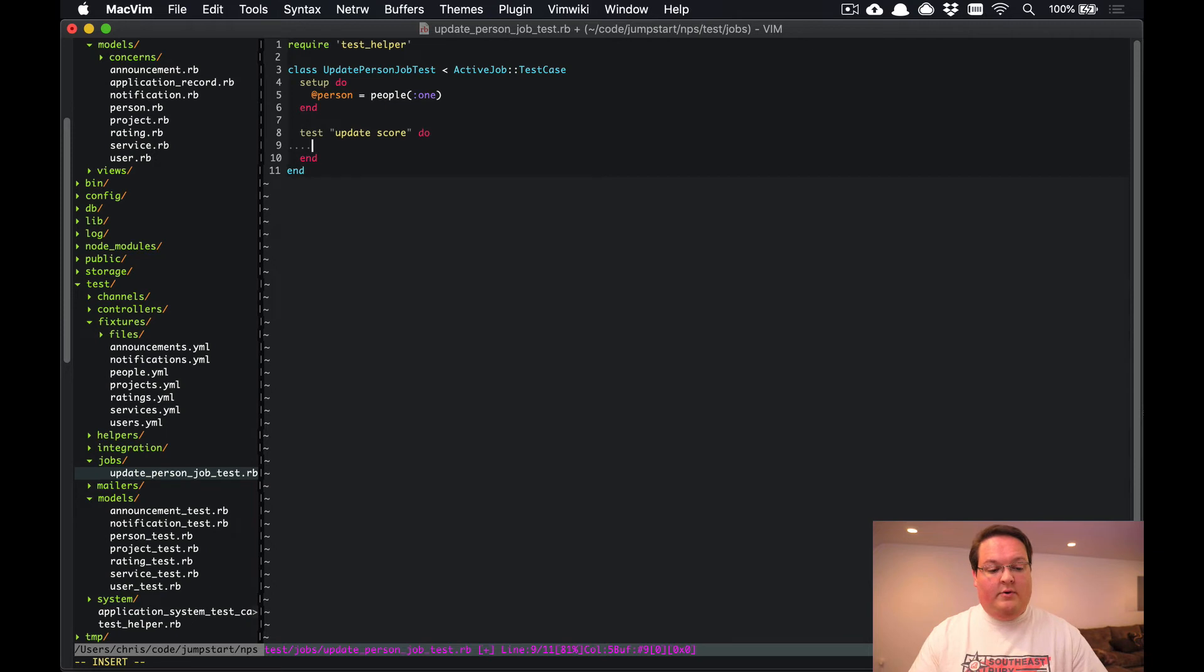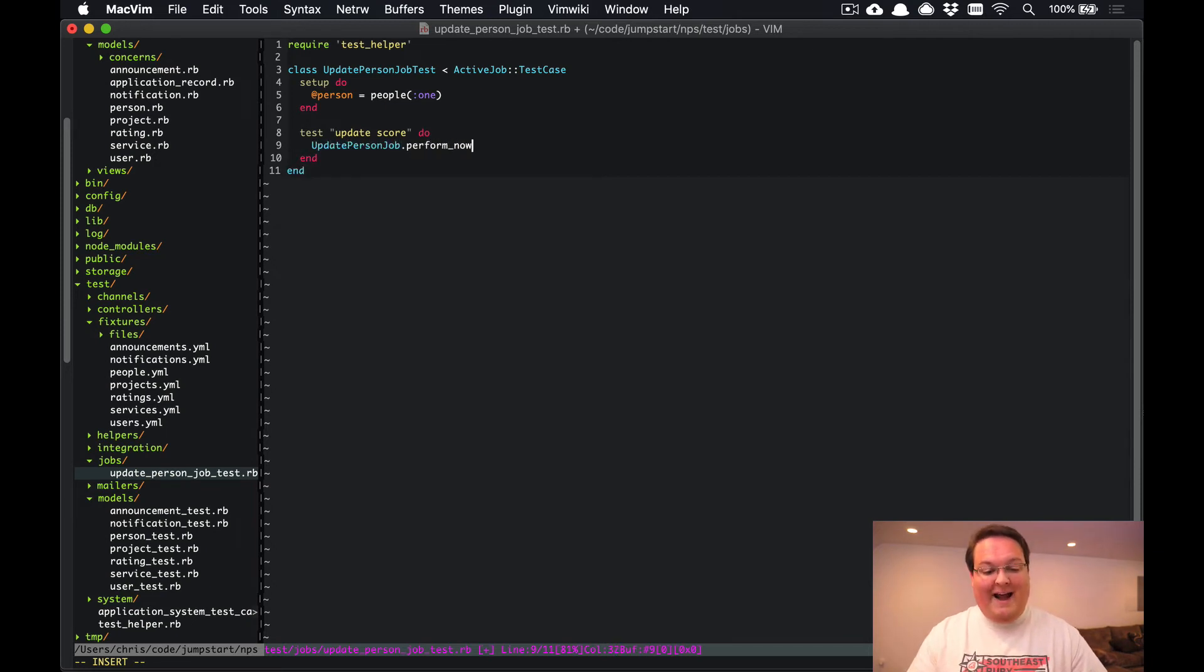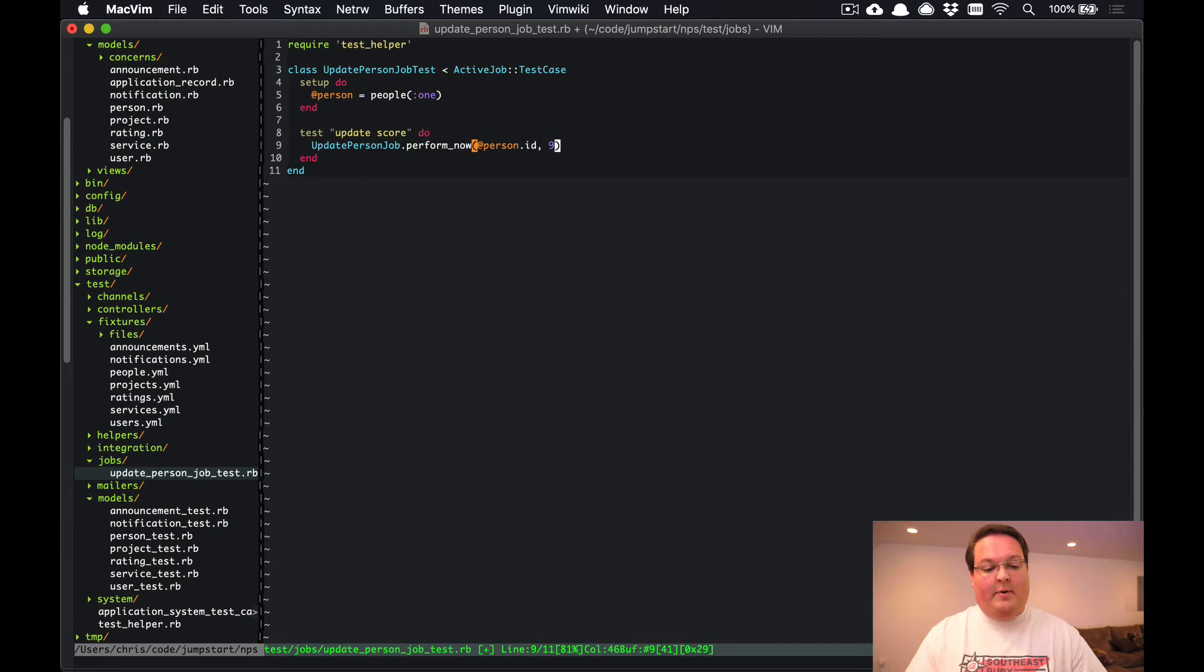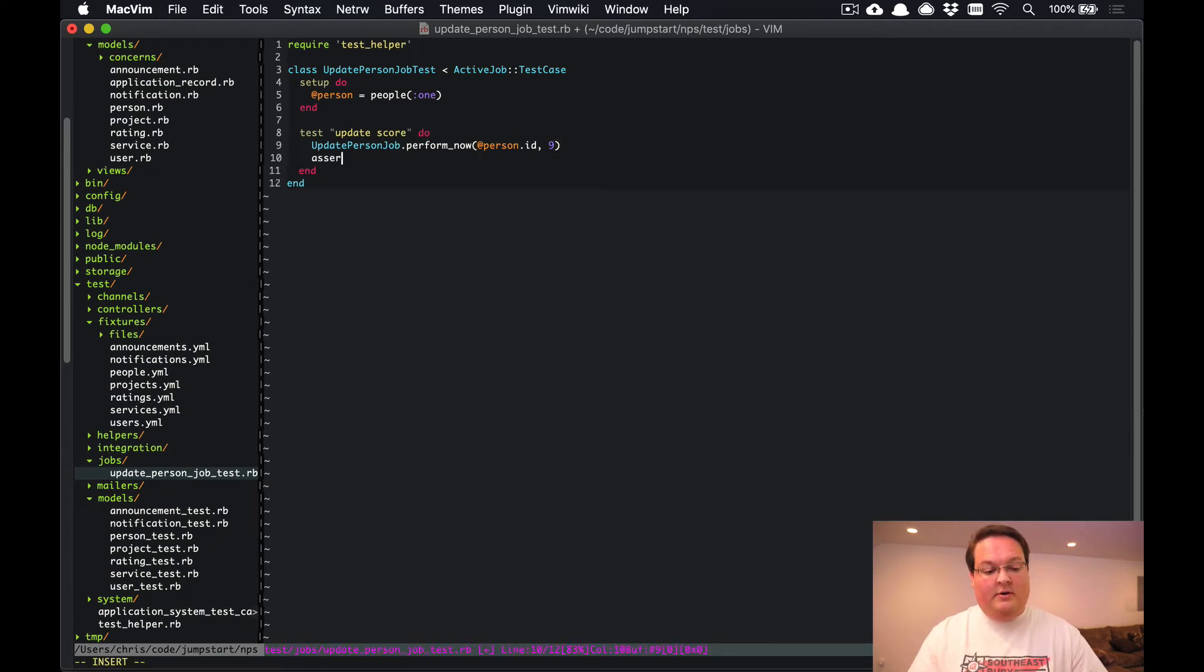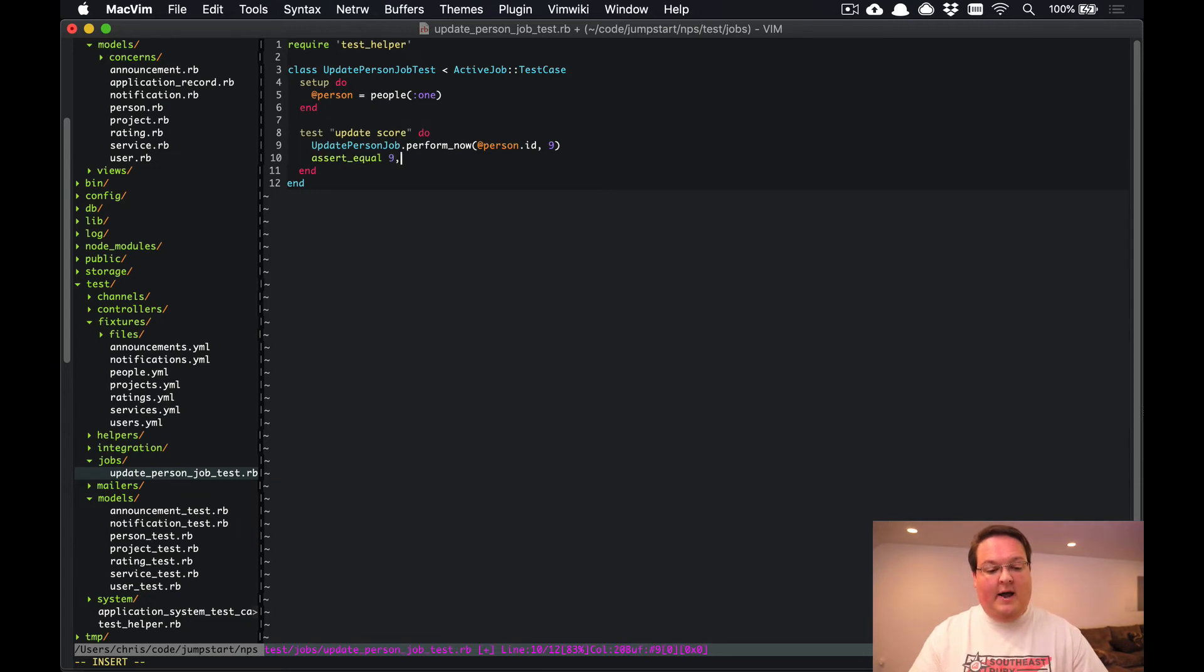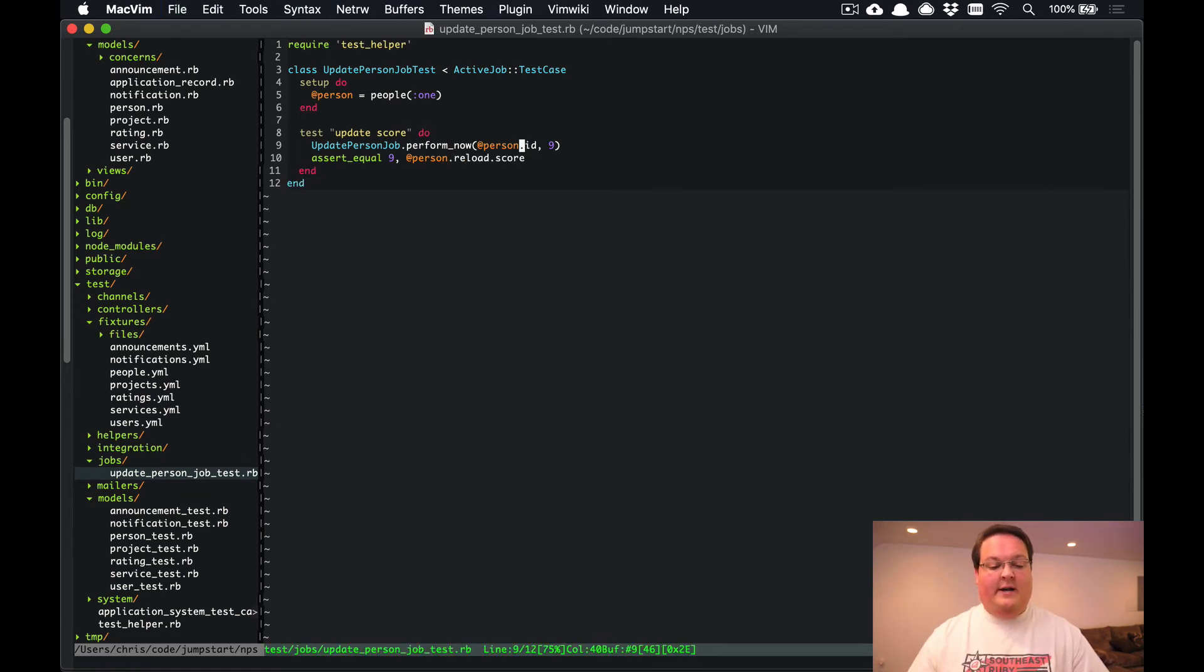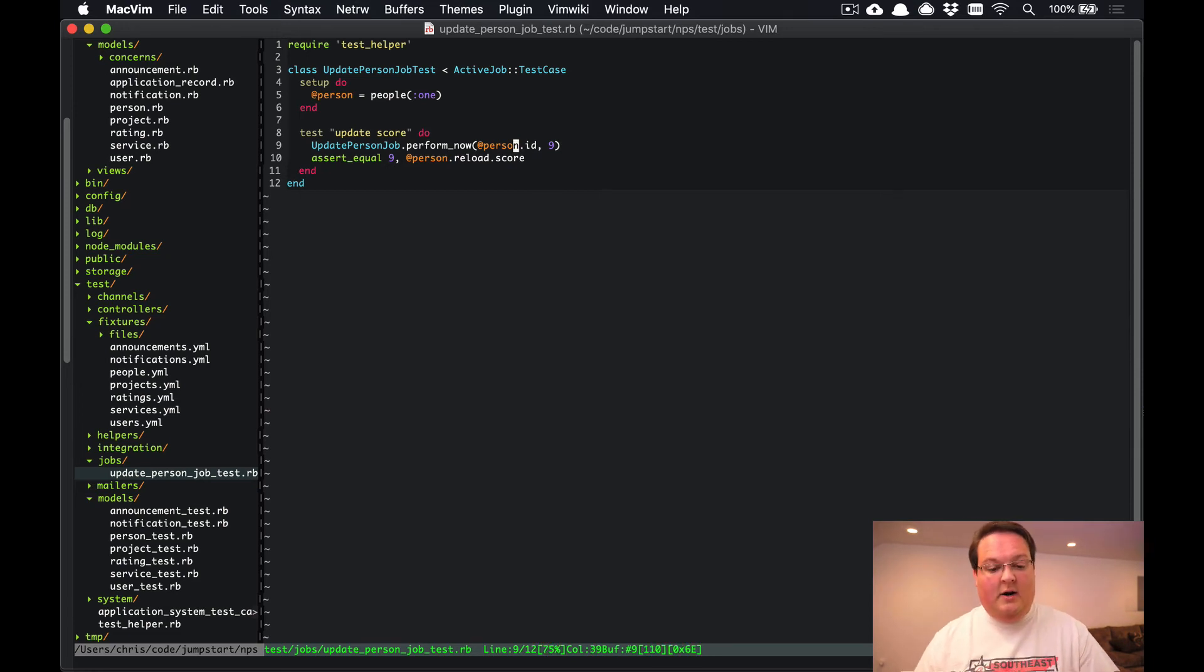We can then create a test to update score. And this one we'll just have the UpdatePersonJob.perform_now so we want to call this immediately and process that in line. Then we can say that person.id is nine, and then if we assert_equal that nine is equal to @person.reload.score, then this test should find the matching score here.